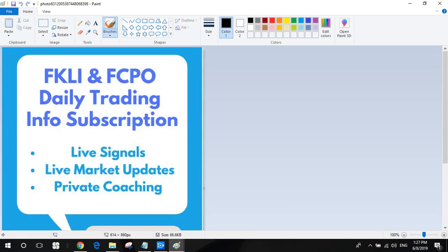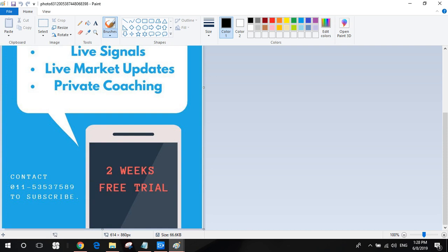If you want to trade Bursa futures, local futures, FKLI and FCPO, but you are unable to attend our course, you now have a chance to learn it daily by joining our private group. In this private group, we will share live trading signals, live market updates, and provide coaching inside the group. Contact 011 5353 7589 to know more details.